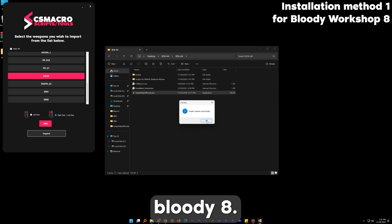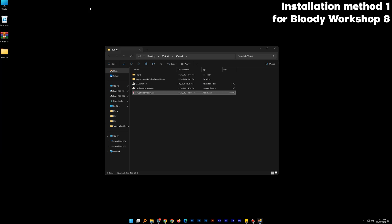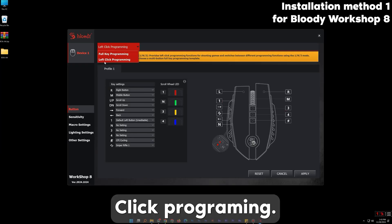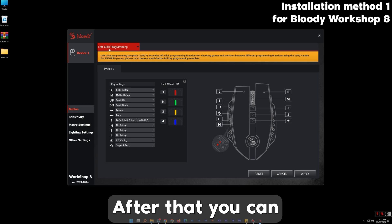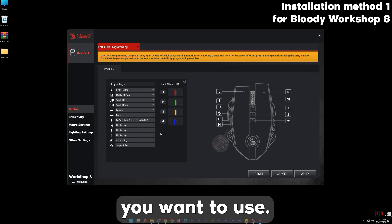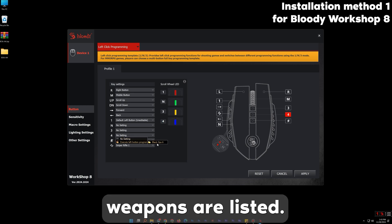Now open Bloody 8. Choose from the top left Programming. After that you can easily assign the weapons to the mouse button you want to use. As you can see, the imported weapons are listed.